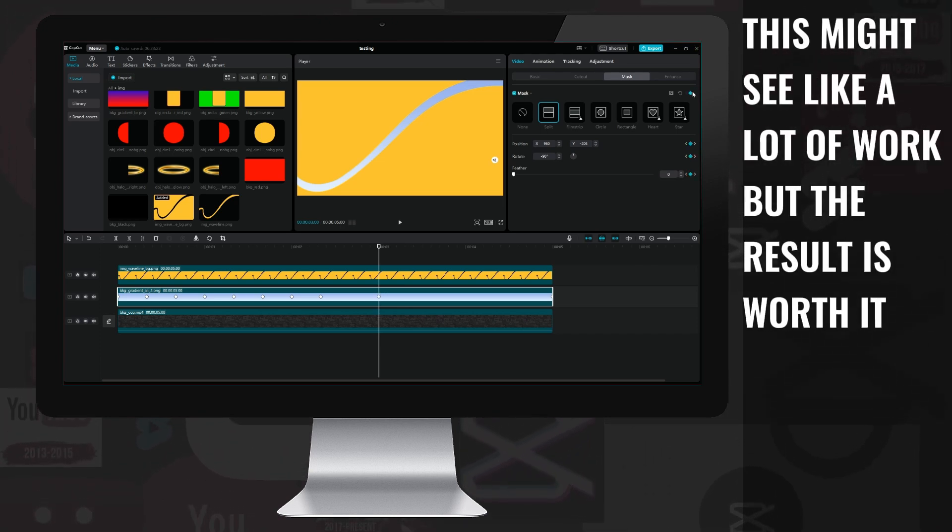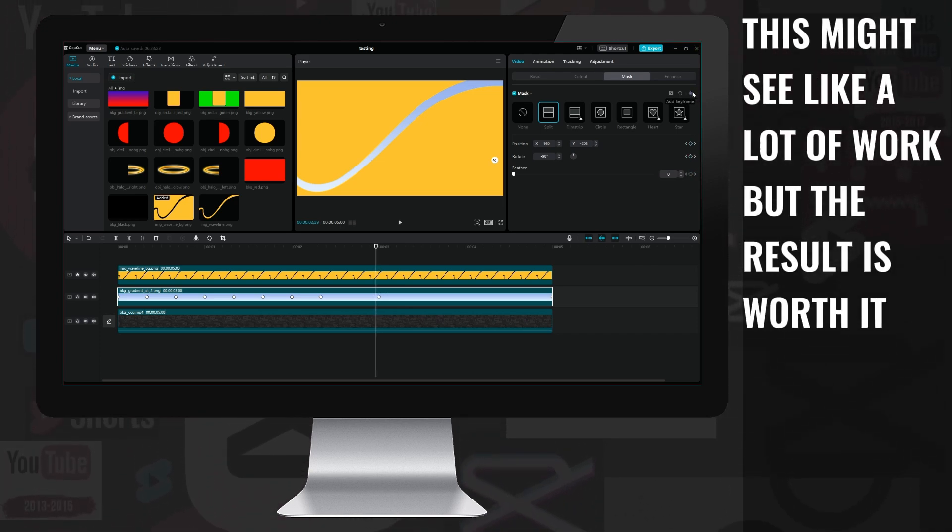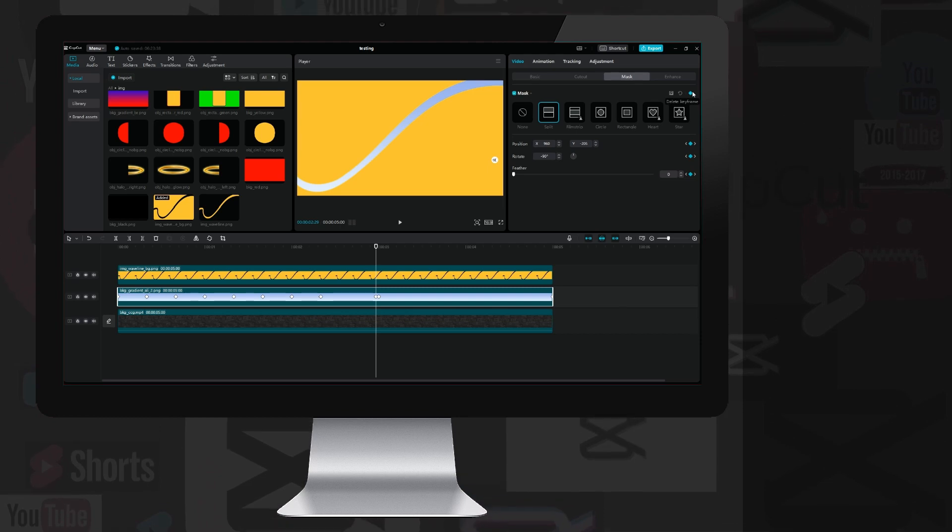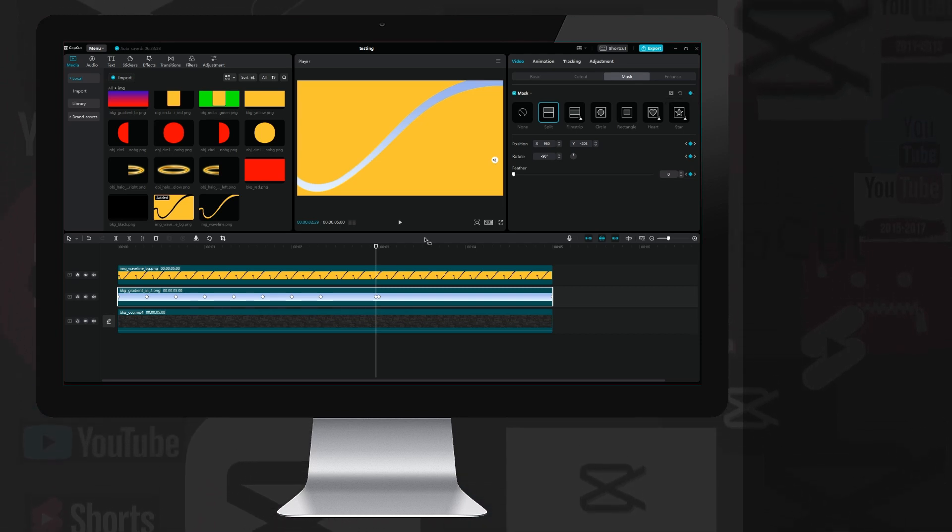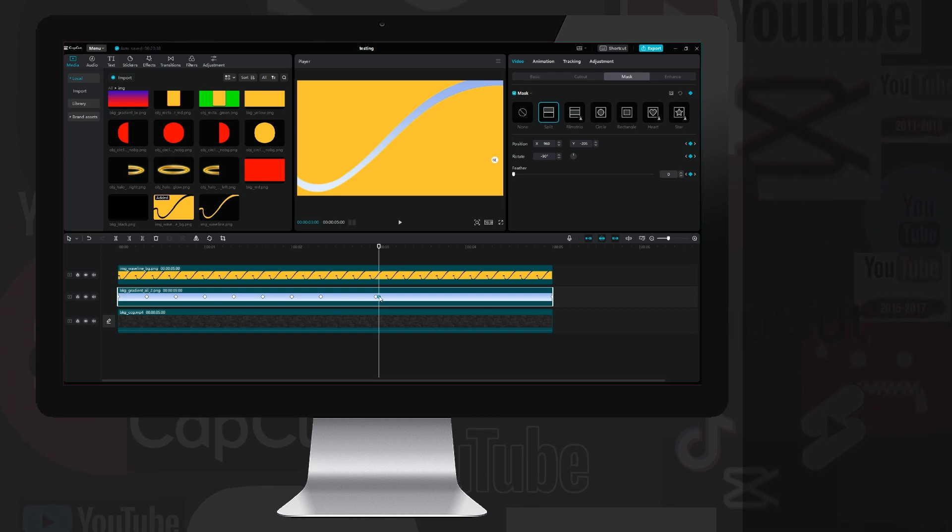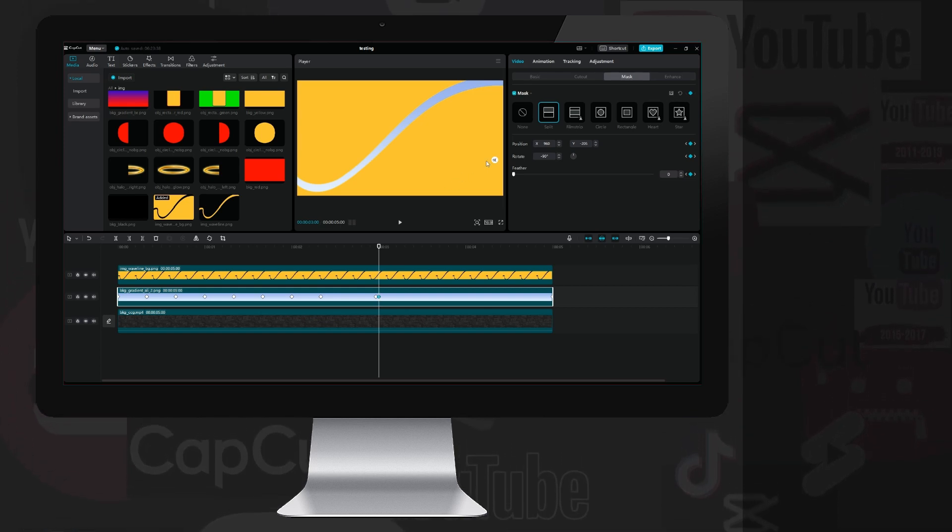Now comes an important trick. I move one frame to the left, and create another keyframe. This is necessary because when I go back to the previous keyframe, I rotate the direction of the mask.